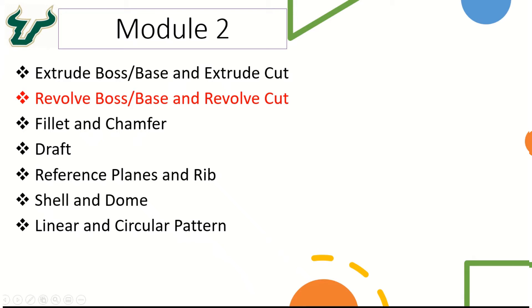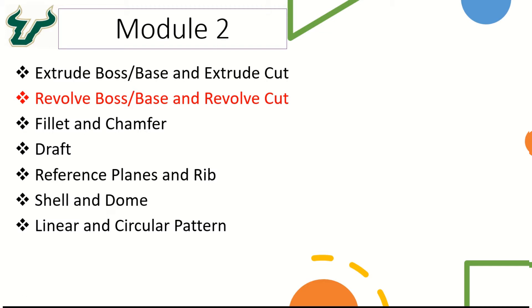Hi everyone, let's start with another SOLIDWORKS feature which is the revolve boss/base and the revolve cut. The difference between the extrude boss/base and the revolve boss/base is that in the extrude boss feature we can add the material in the linear direction, and in the revolve boss we can add the material in the revolve direction with respect to a particular axis that we can define.